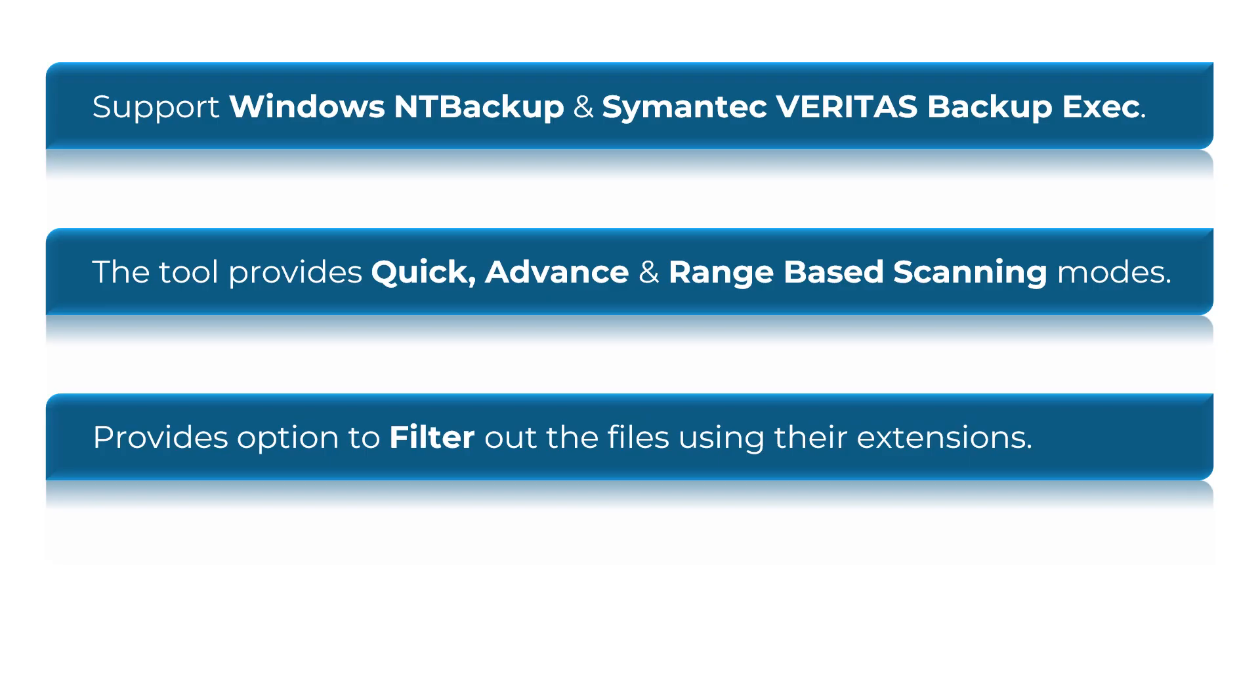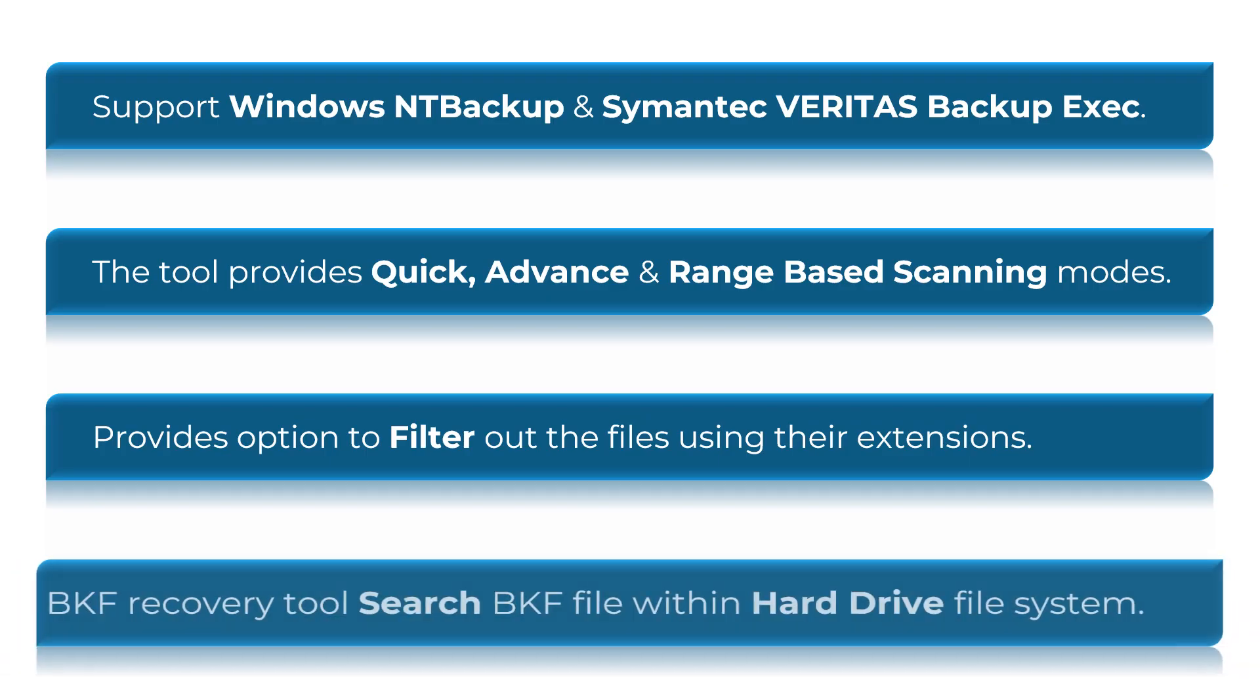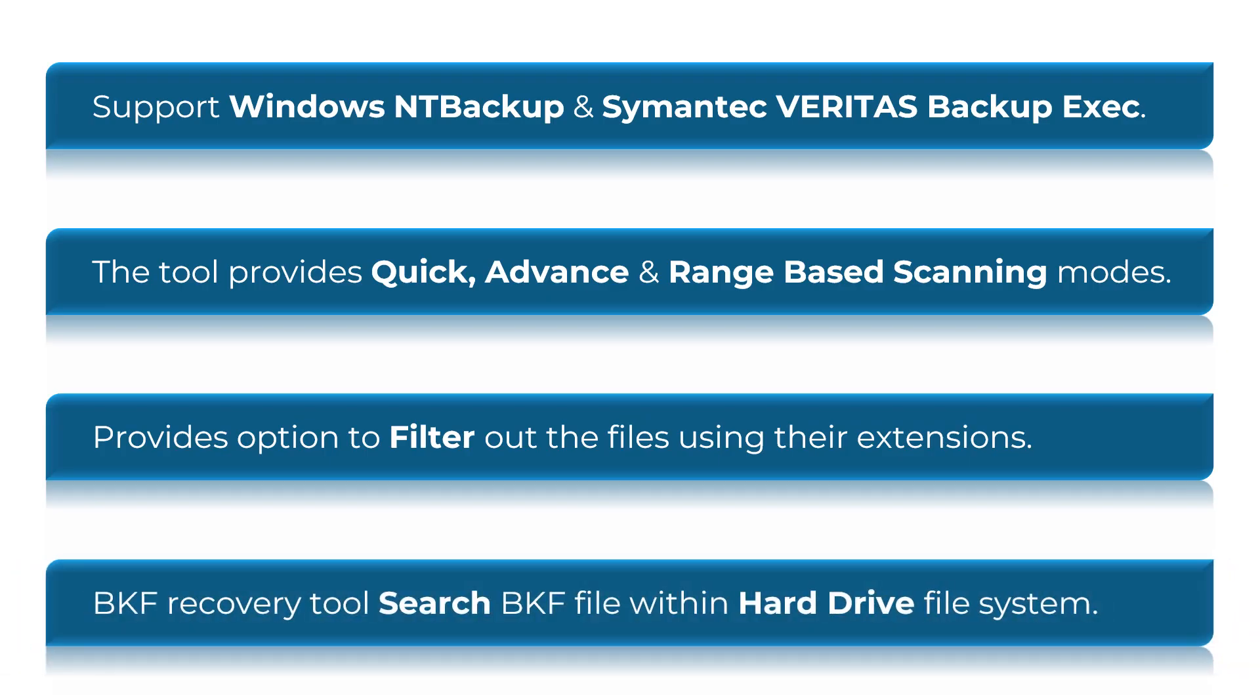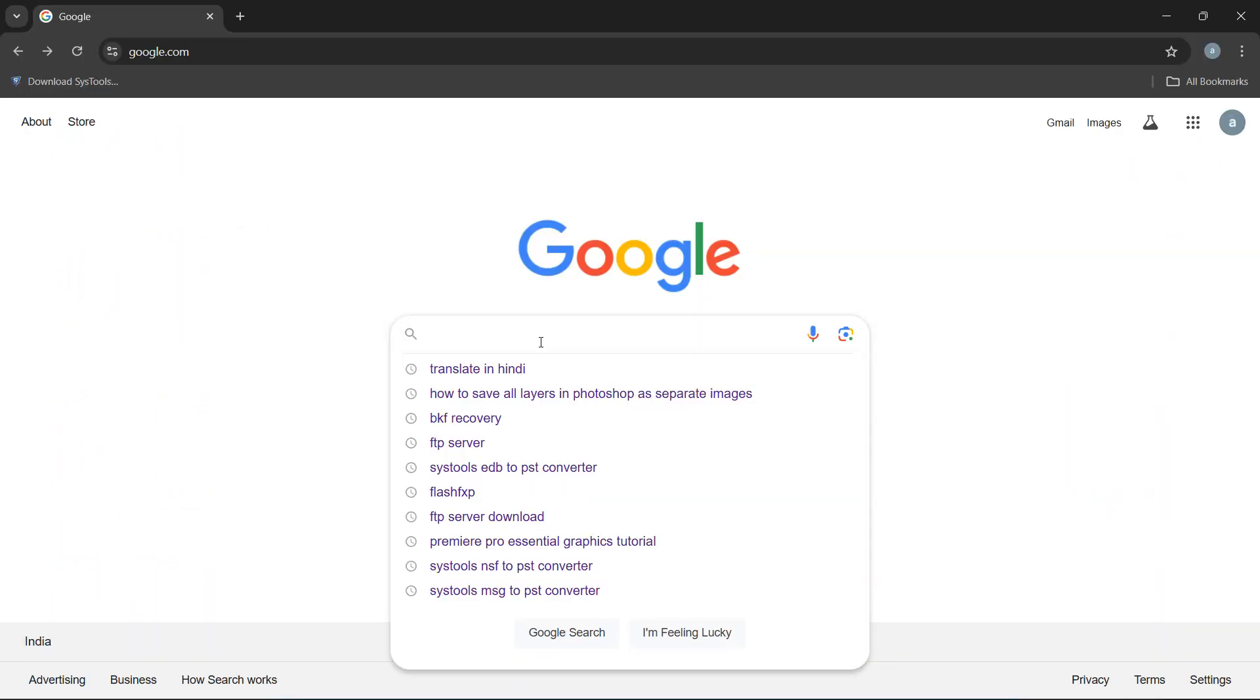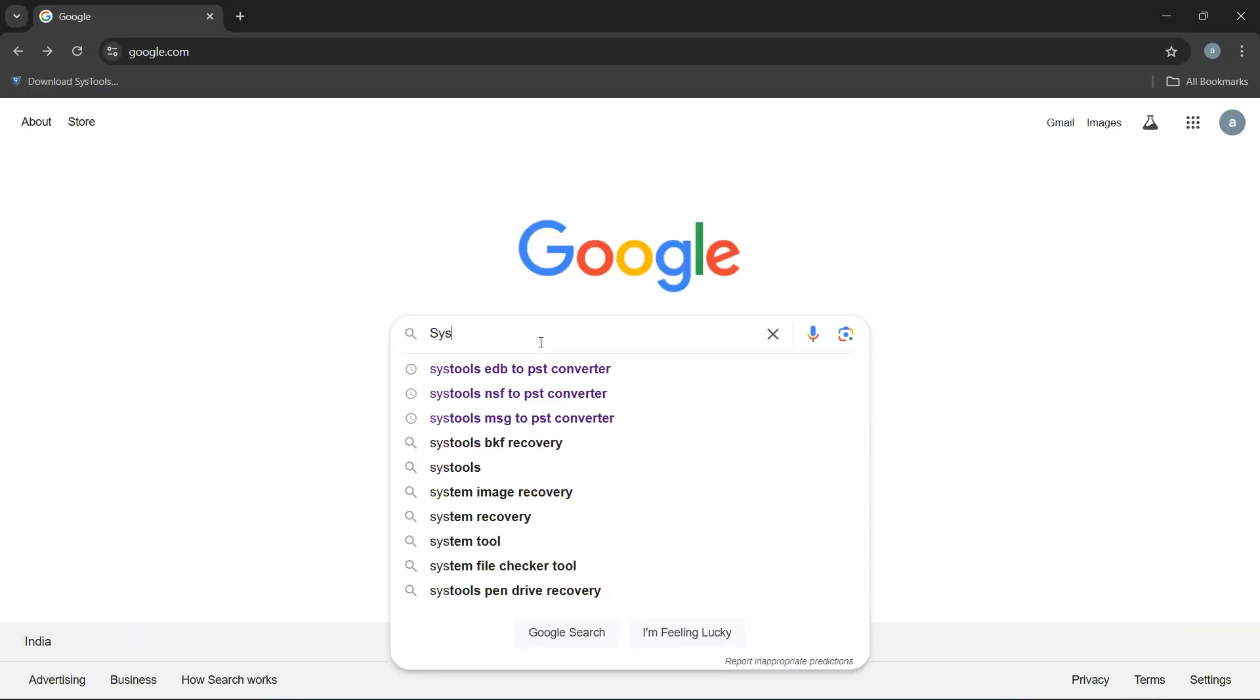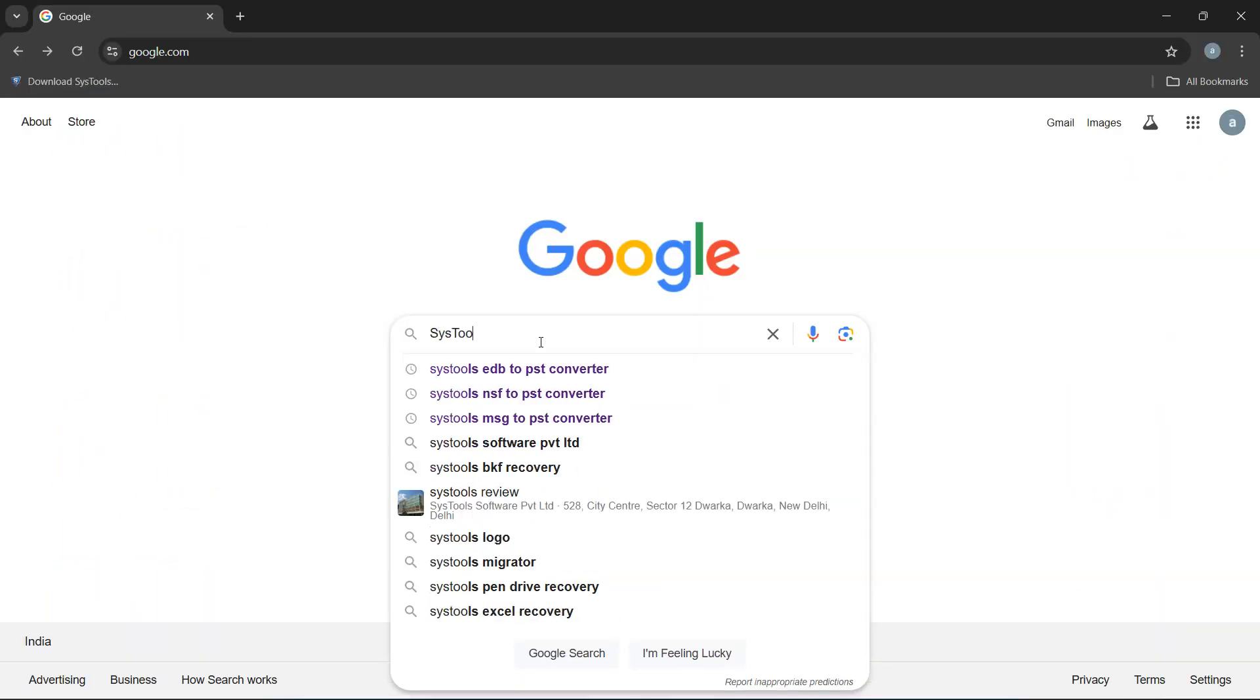BKF recovery tool is able to search BKF files within hard drive file system.